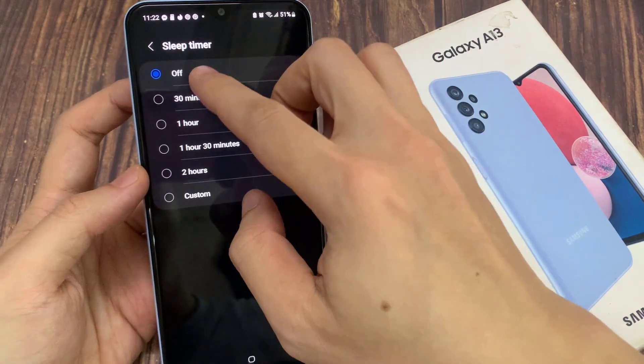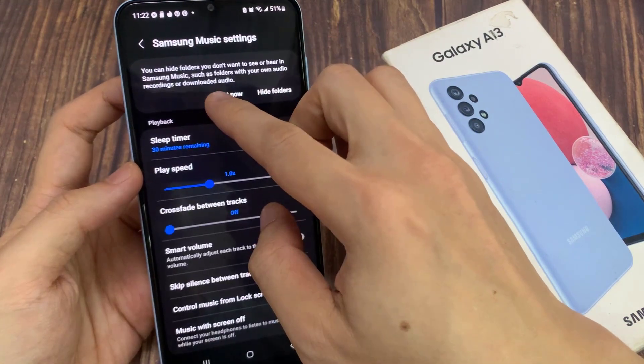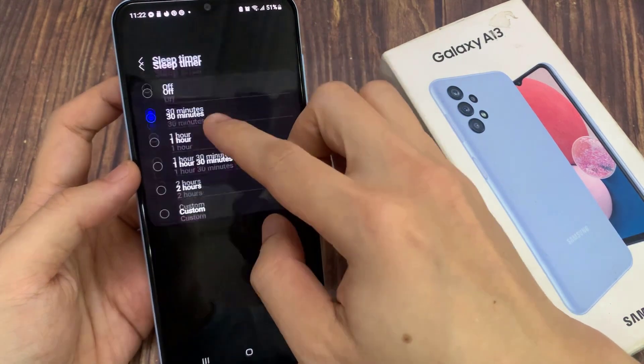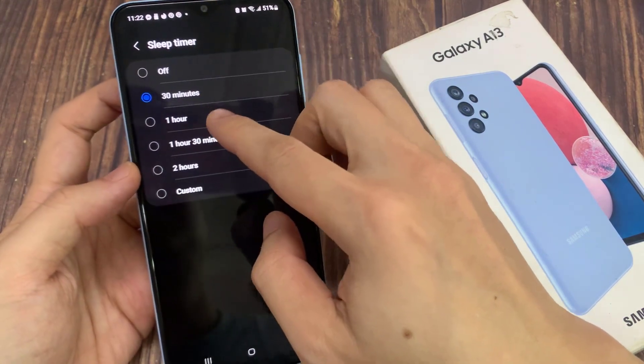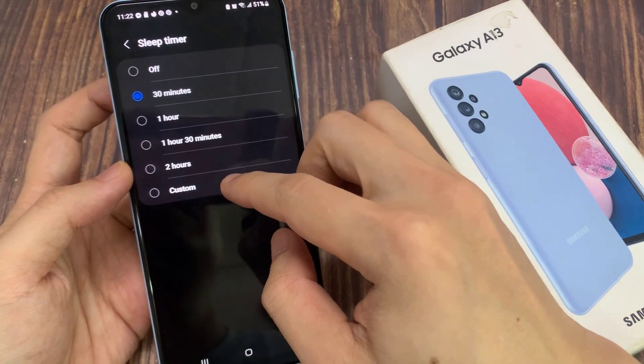You can set it to 30 minutes, 1 hour, 1 hour and 30 minutes, 2 hours, or you can set a custom time.